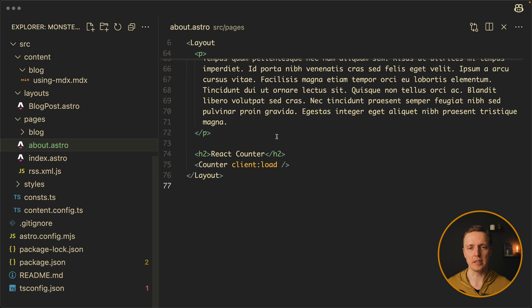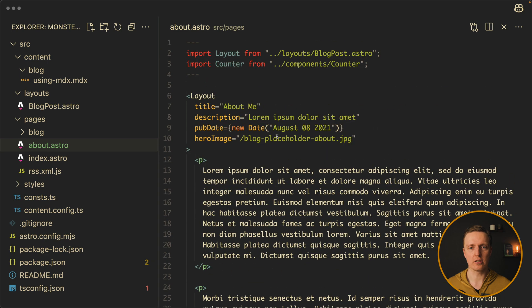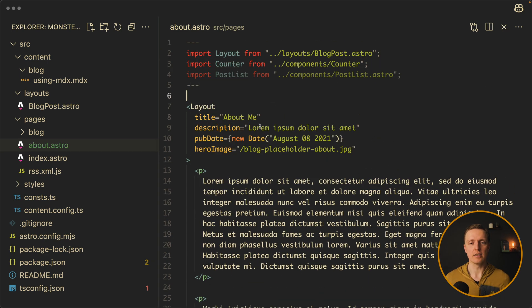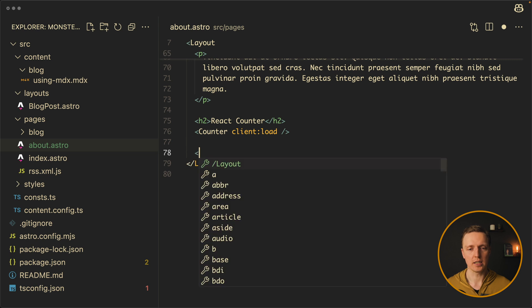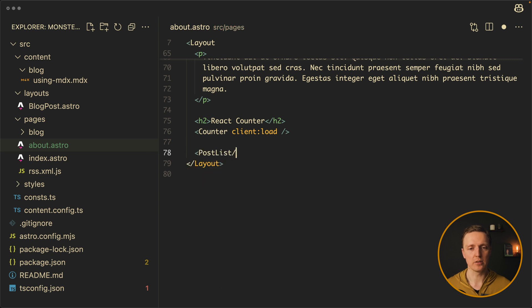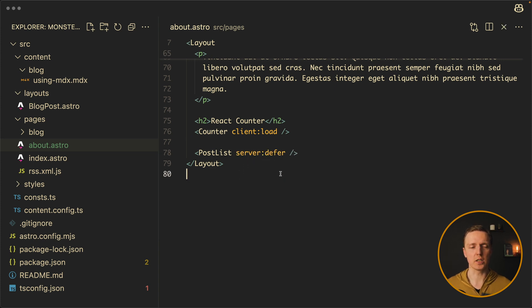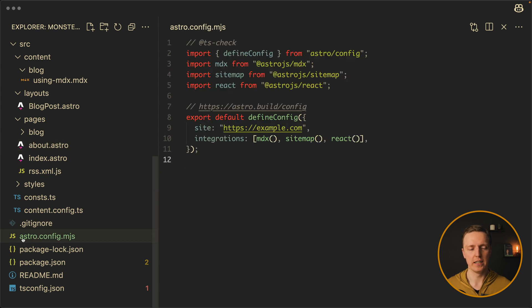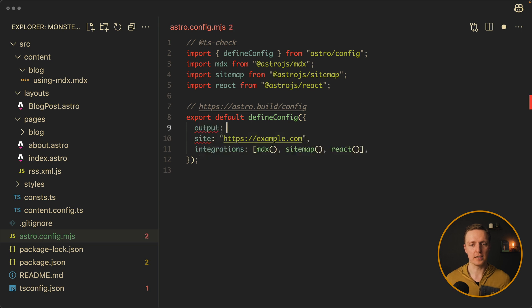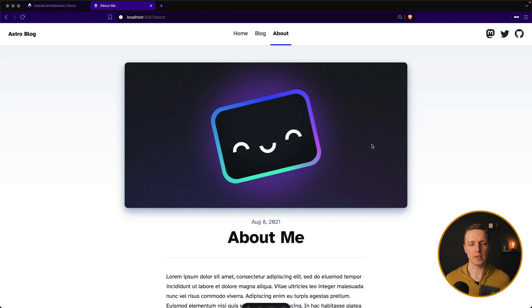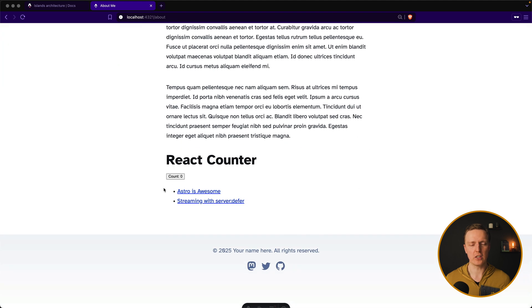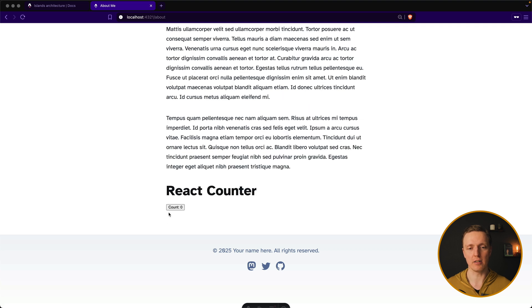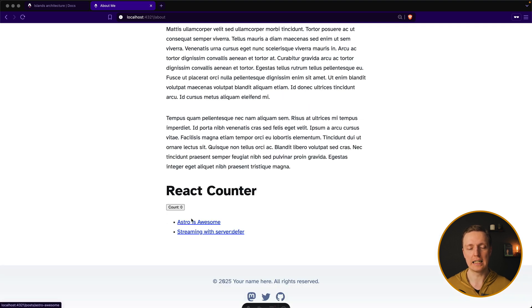Let's go back to our about page and on the top I want to import this component. Now let's use it. So after our counter I want to render post list. But we want to say that this is a server island. So we can write here server defer. But it won't work just like this. We must change our configuration. So inside Astro config MGS we need to define a different output. In our case we don't want static, we want server. Now let's look in browser. We see our about page and on the bottom two links to our posts. But now let's reload the page really fast. I'm reloading. There is no content here and then after two seconds this block appears.